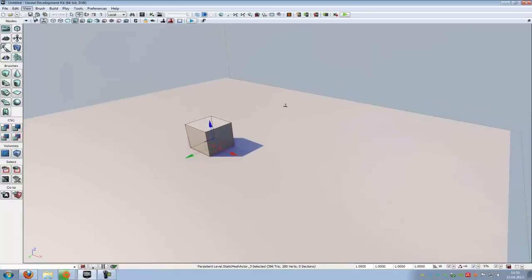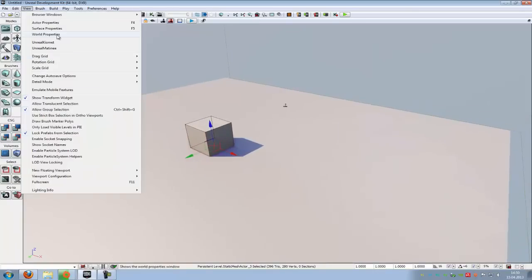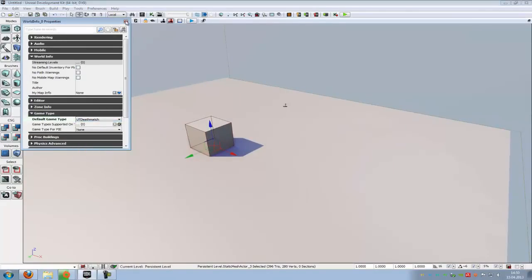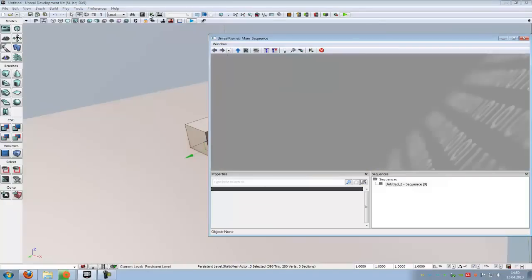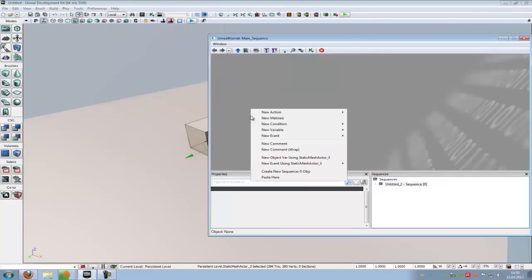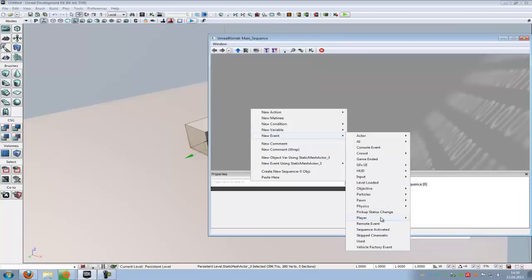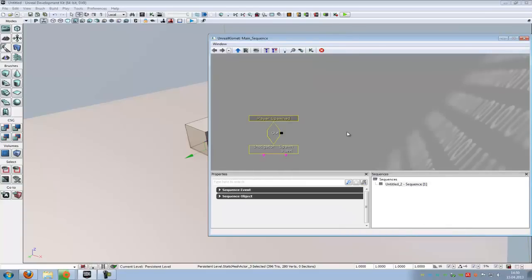For that, go to View, World Properties and put in any game type you like. I will put in UT Deathmatch. After going to Kismet, right click, New Event, then choose any event you want. I will choose the player, Player Spawned.